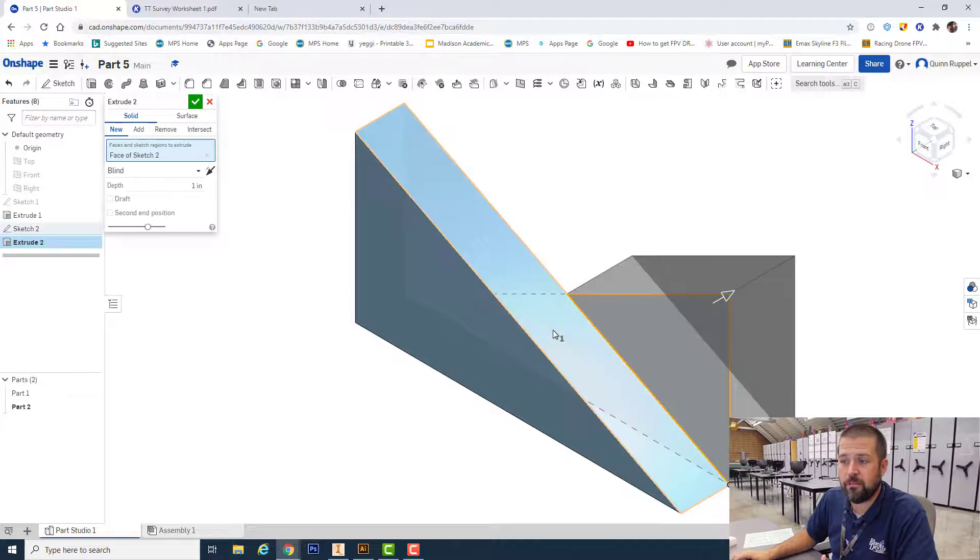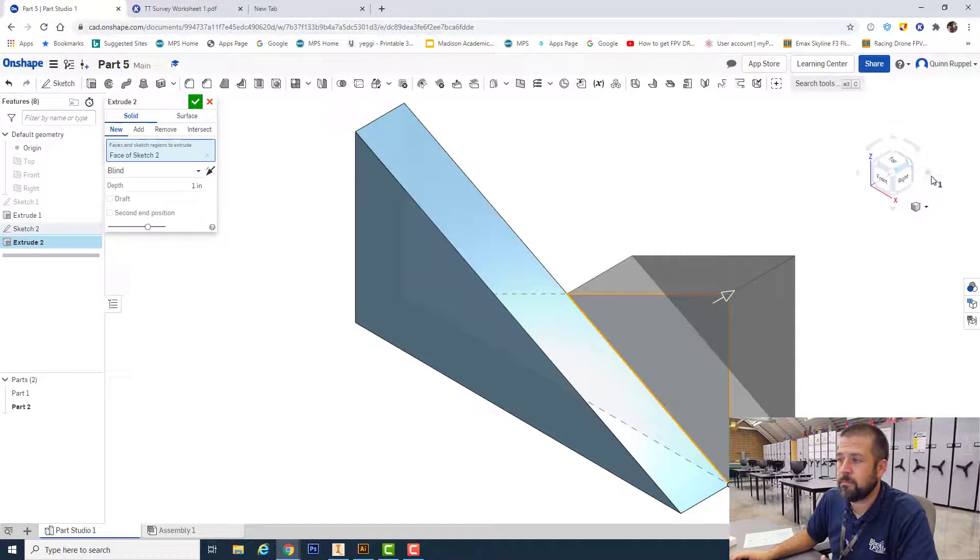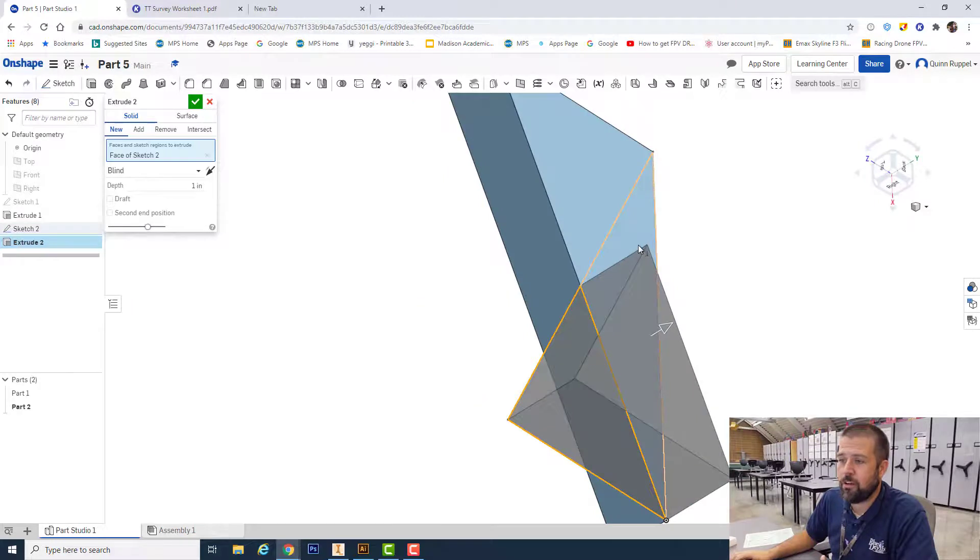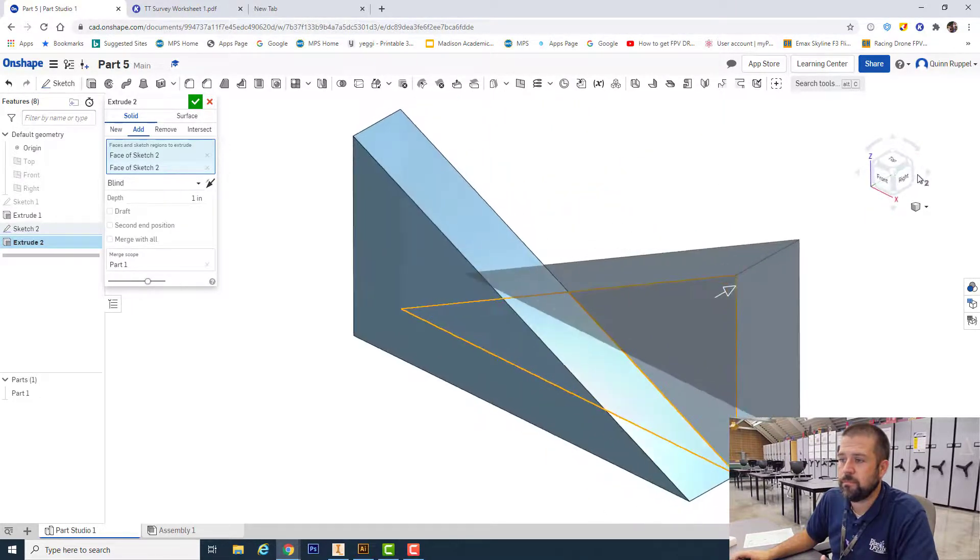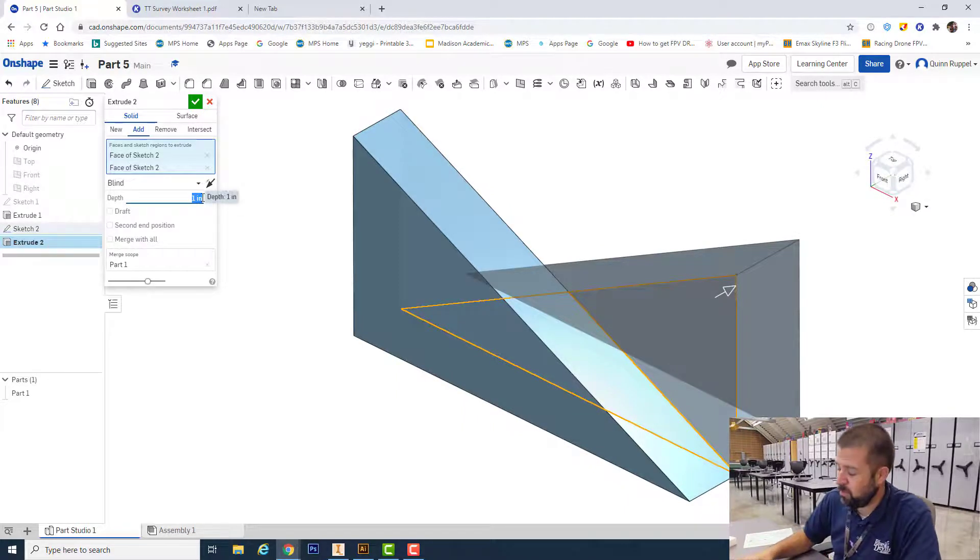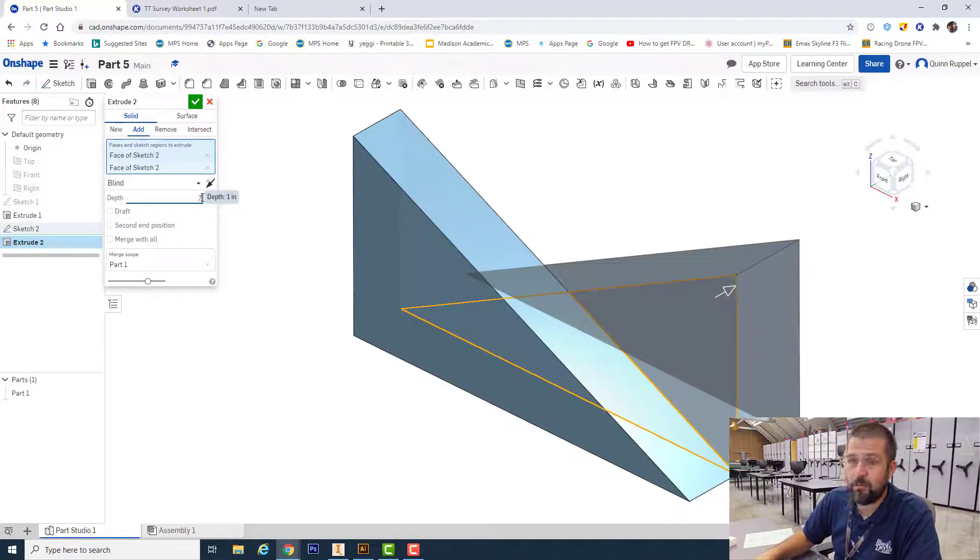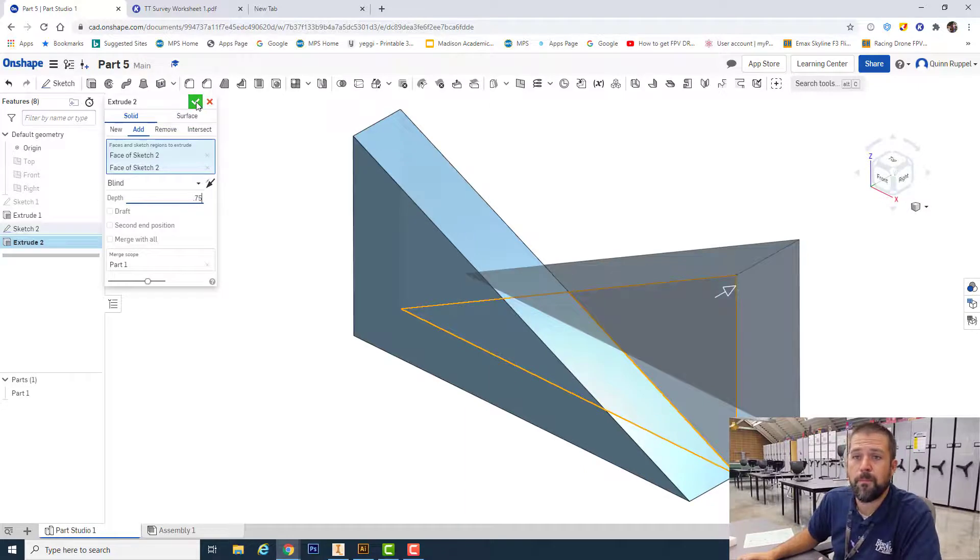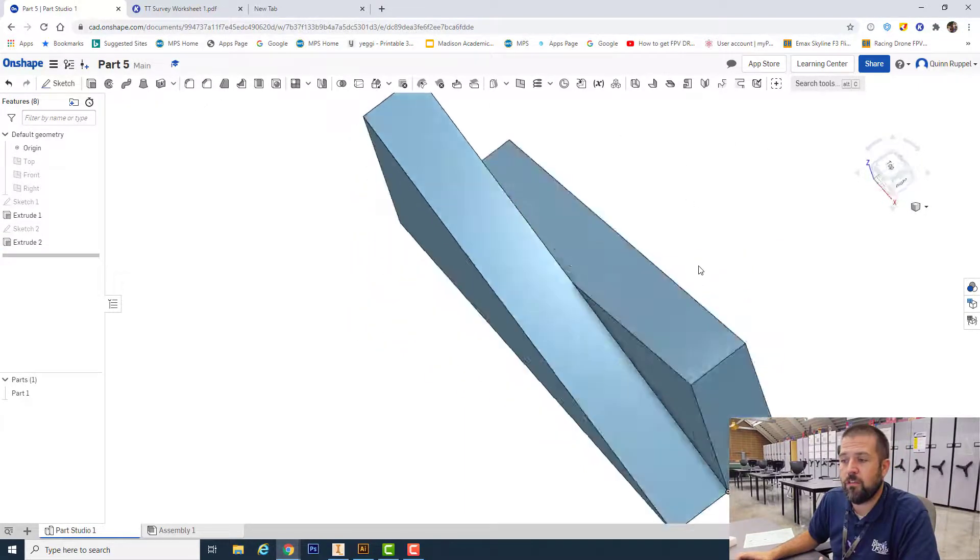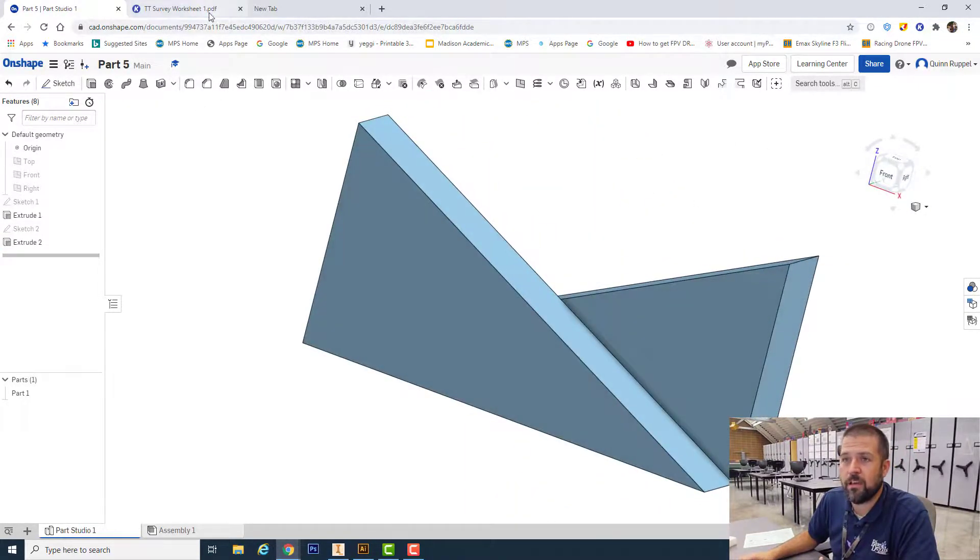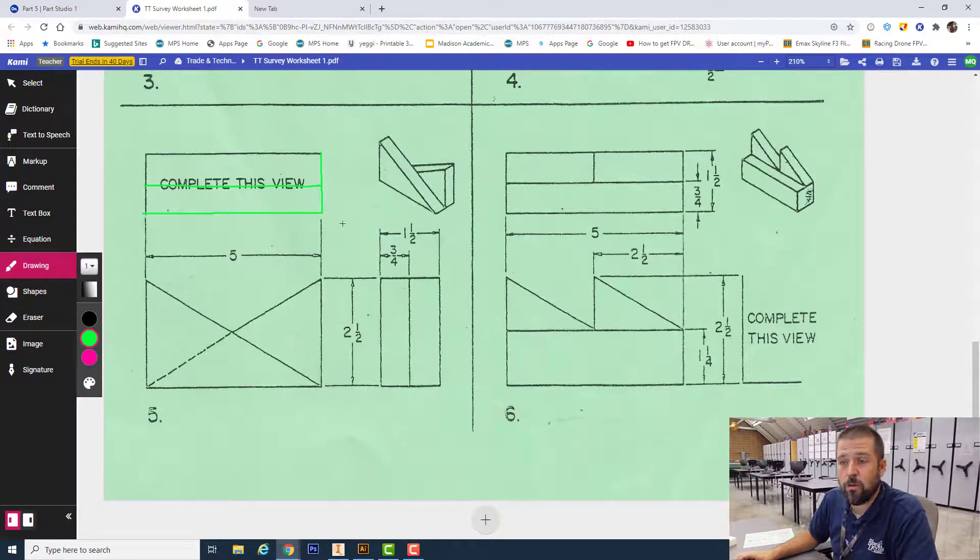0.75 or three-fourths of an inch. There it is - two triangles back to back, just like it shows on worksheet number one, part five. Thank you.